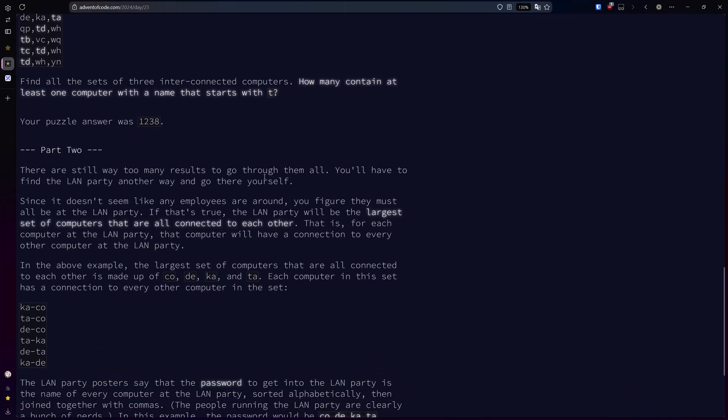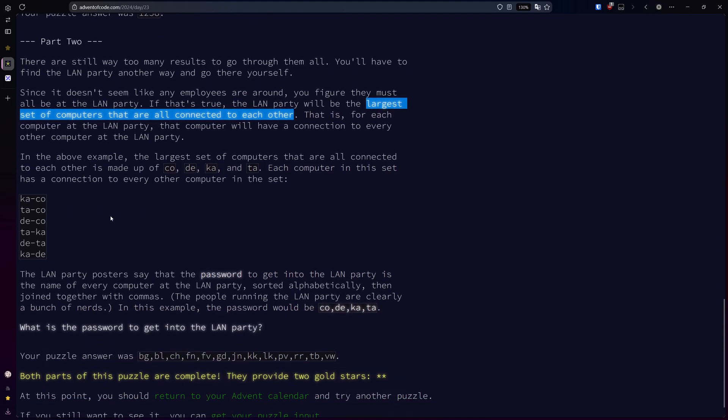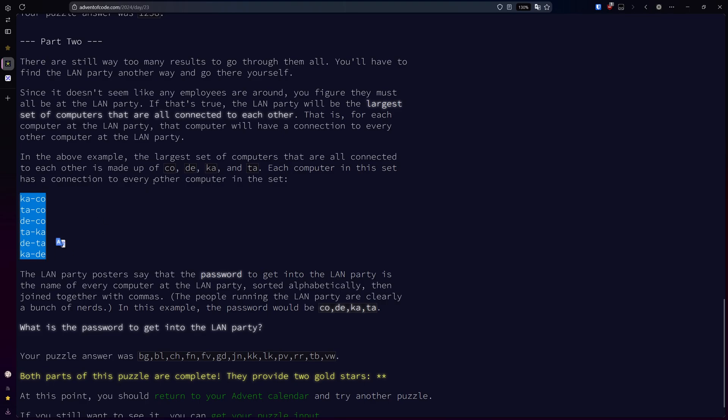Now for part two, it appears that there are too many results to go through them all—1,200 in our case. We're going to need to find the LAN party a different way. We're figuring that all of the employees are probably at the LAN party. If true, the LAN party is going to be the largest set of computers connected to each other. For example, in our example, these four computers are all connected to each other and represent the single largest set: C, O, D, E, K, A, and T, A.